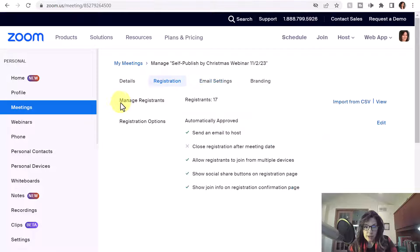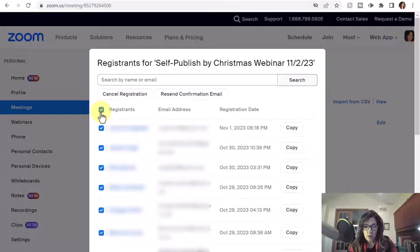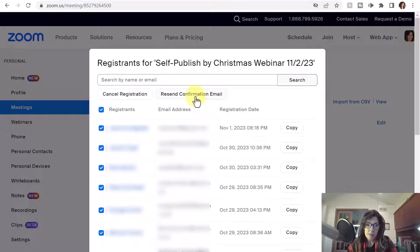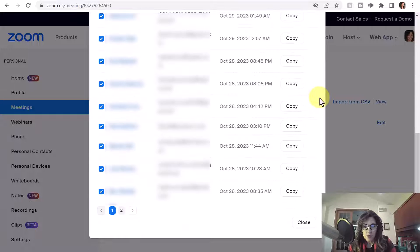Once you're happy with the email reminder, go over to Registration, then across from Manage Registrants click View. Then click the top box to select everyone on this page and select 'Resend Confirmation Email.' I'm not going to click that because I already sent it and actually already delivered this webinar.